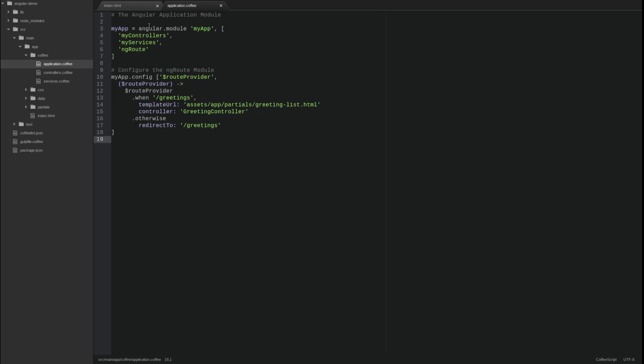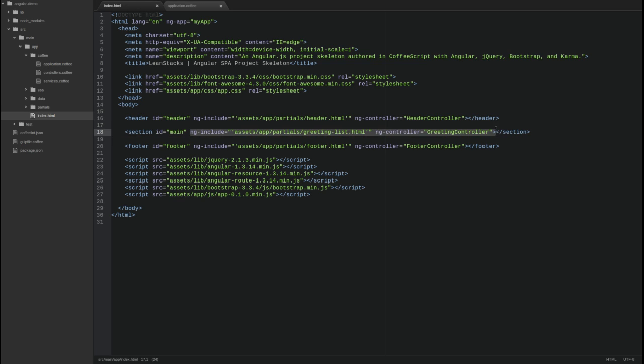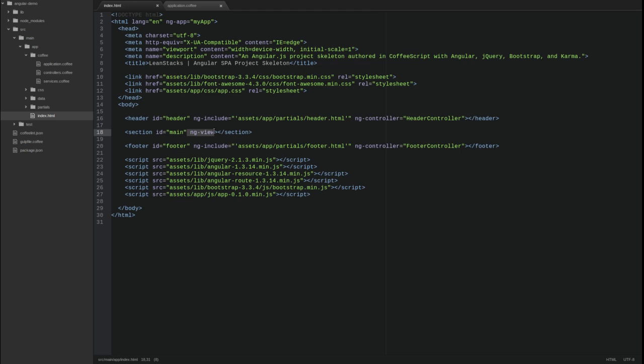Return to the index HTML page and locate the main content section. Remove the ng-include and ng-controller directives and add the ng-view directive. The ng-view directive uses the route service to replace the contents of the main content area with a template and controller configured in the route provider.